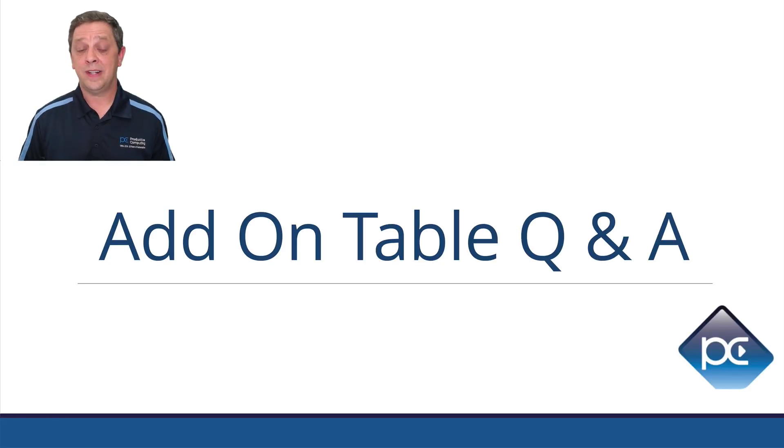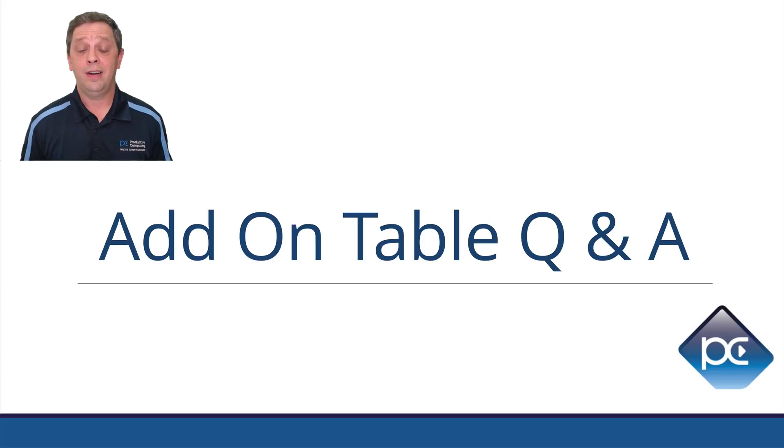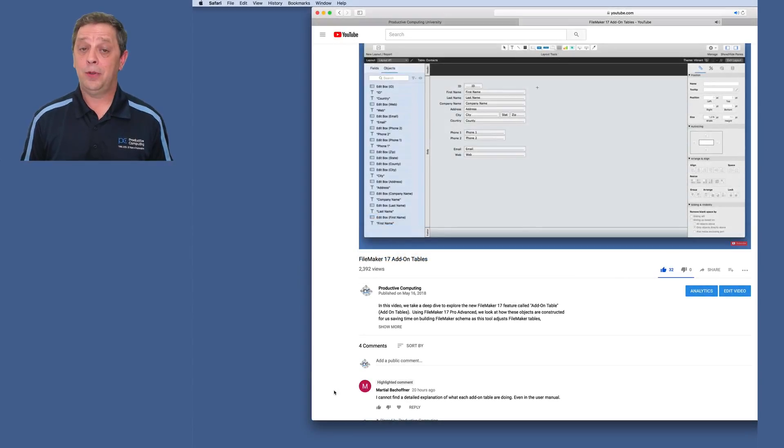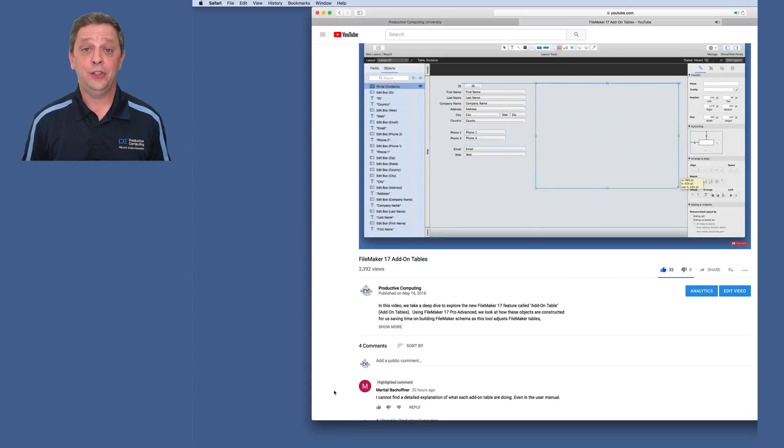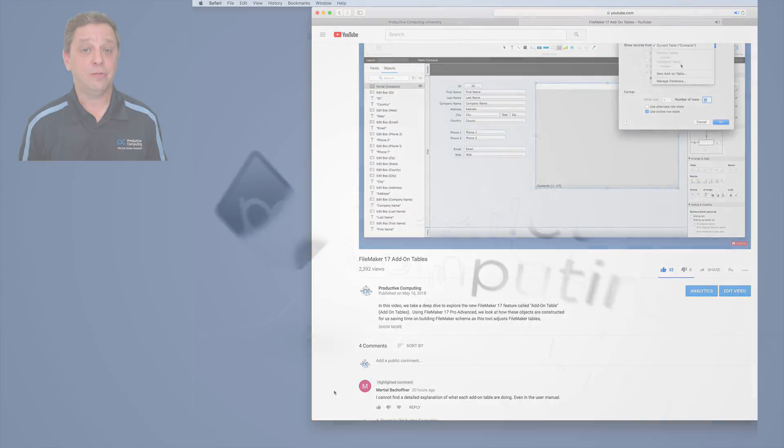Hi, this is Stu with Productive Computing answering a question that came recently on our YouTube channel about the add-on table review that Mark did, the new feature in FileMaker 17. Check it out.